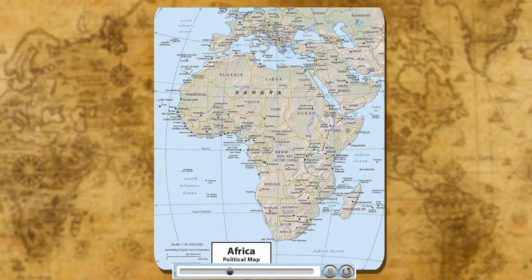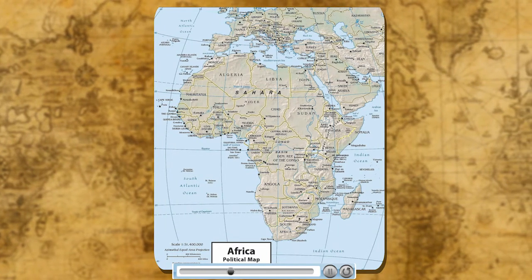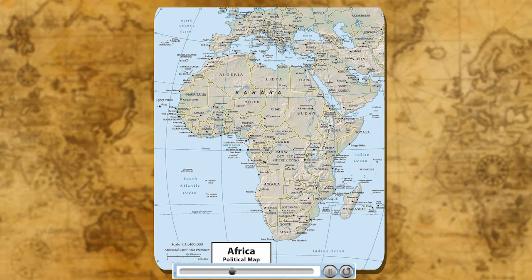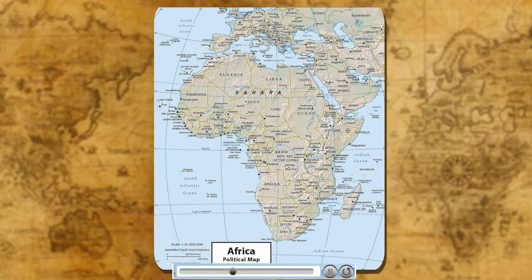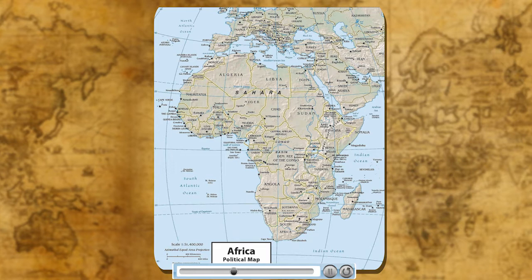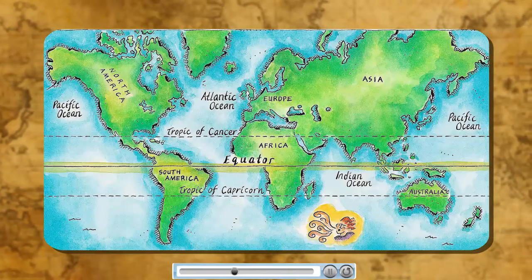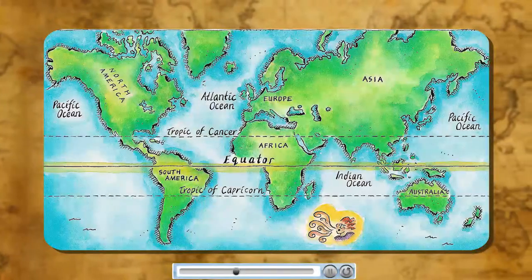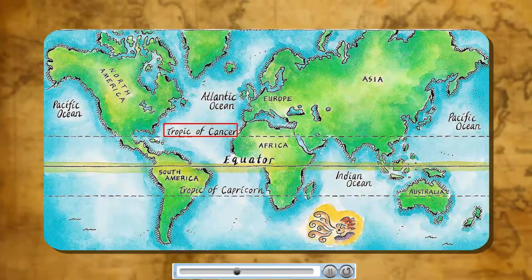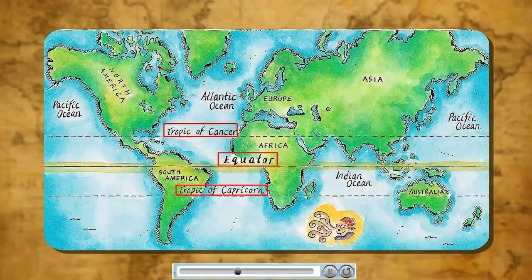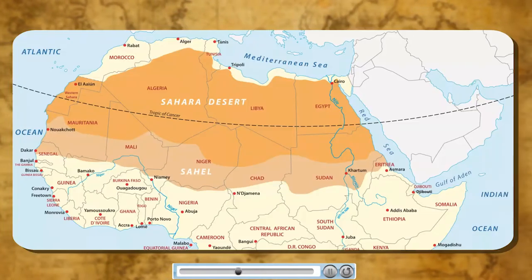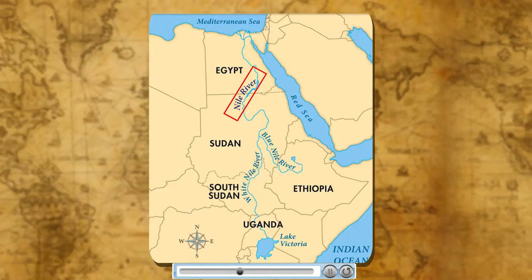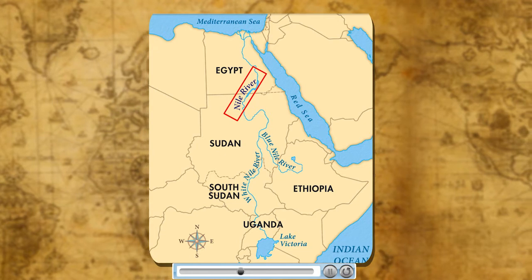Africa is the second largest continent. A large part of Africa lies in the northern hemisphere. It lies between 37 degrees north and 35 degrees south latitudes and between 18 degrees west and 51 degrees east longitudes. The equator or 0 degree latitude runs almost through the middle of the continent. It is the only continent through which the Tropic of Cancer, the equator and the Tropic of Capricorn pass. The Sahara Desert, the world's largest hot desert, is located in Africa. The world's longest river, the Nile, flows through Africa.